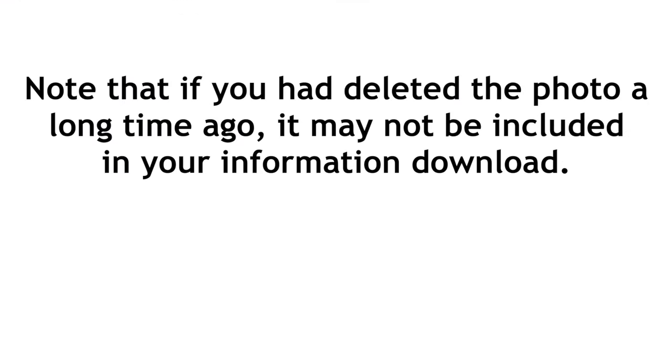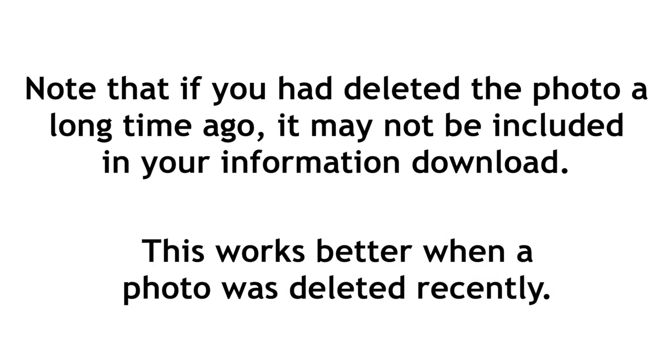Note that if you had deleted the photo a long time ago, it may not be included in your information download. This works better when a photo was deleted recently.